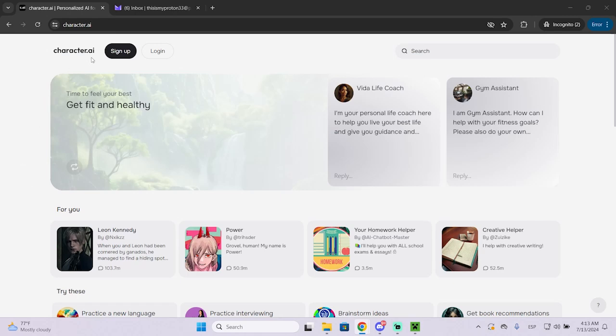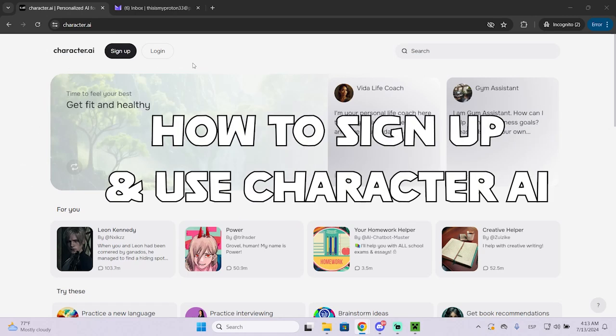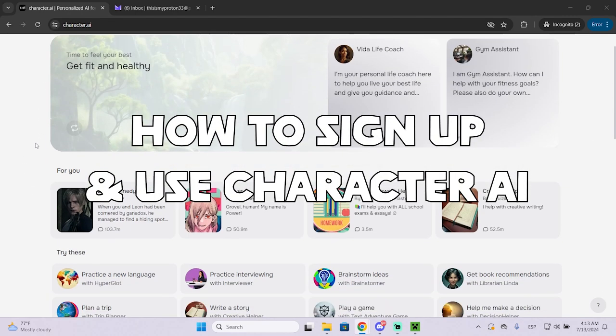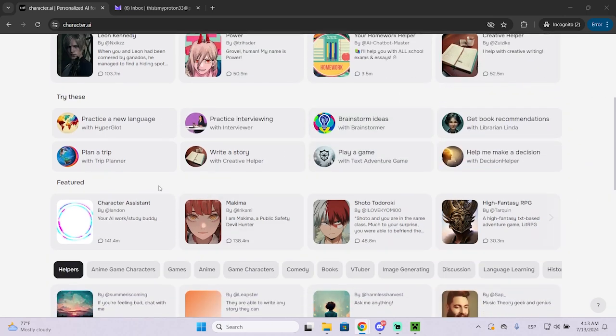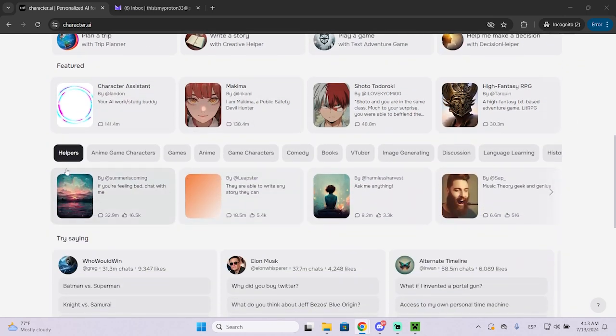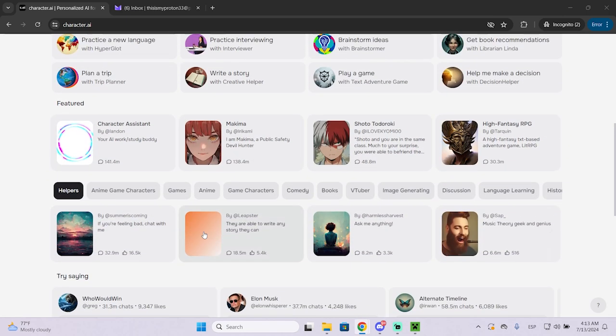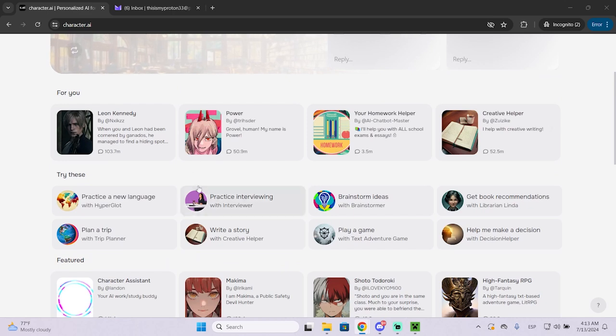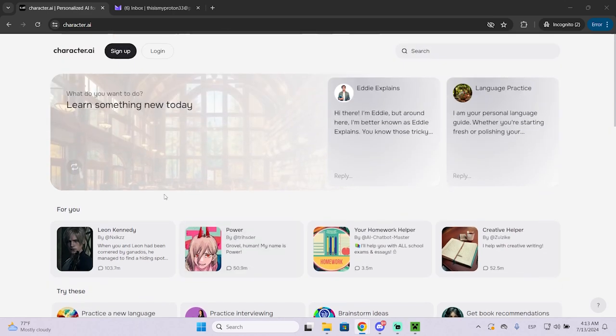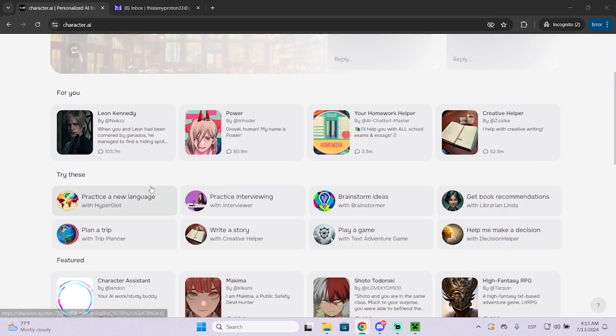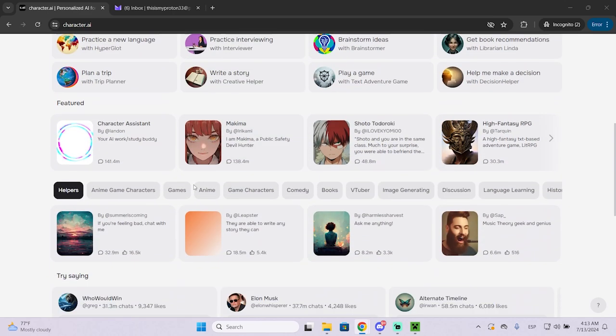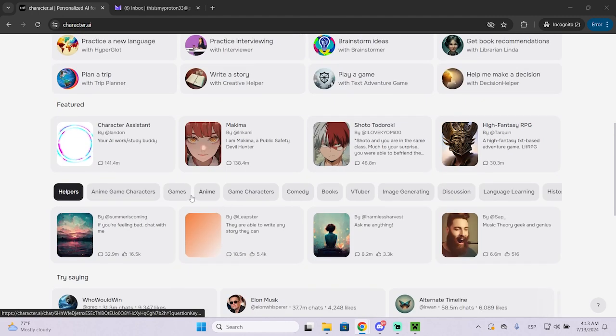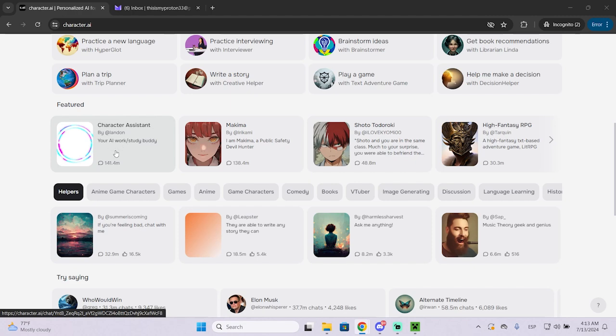In this video I'm going to show you how you can create an account on character.ai. This website is very helpful for a lot of different things and it's an AI simulating different characters which you can talk to. For example, this one will simulate Elon Musk with AI.